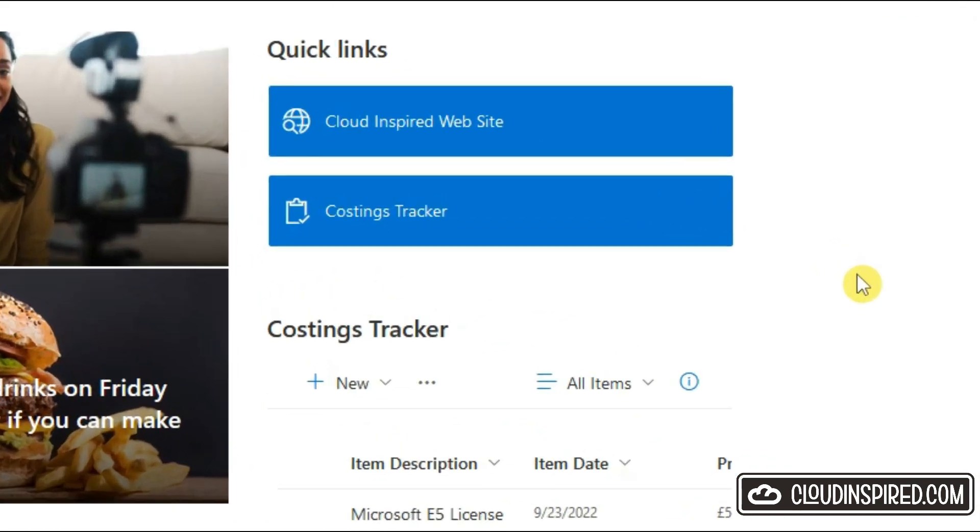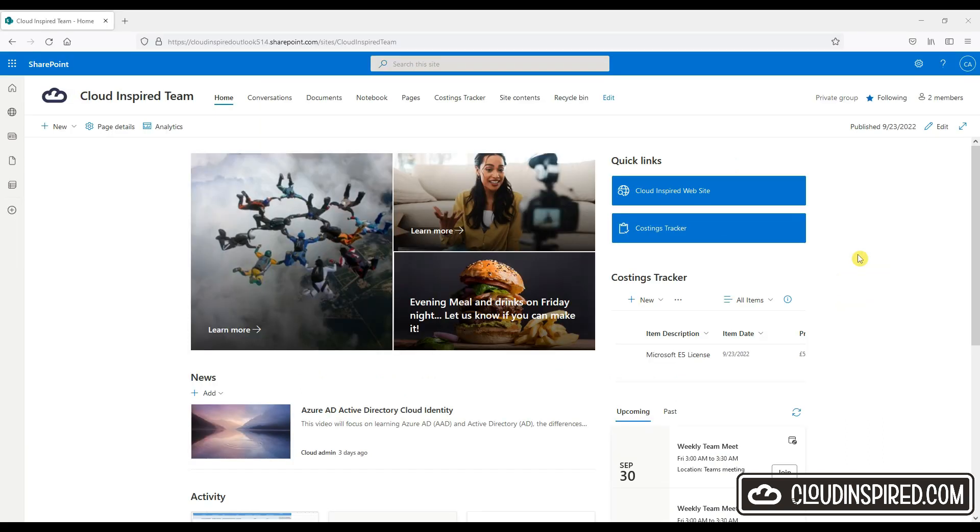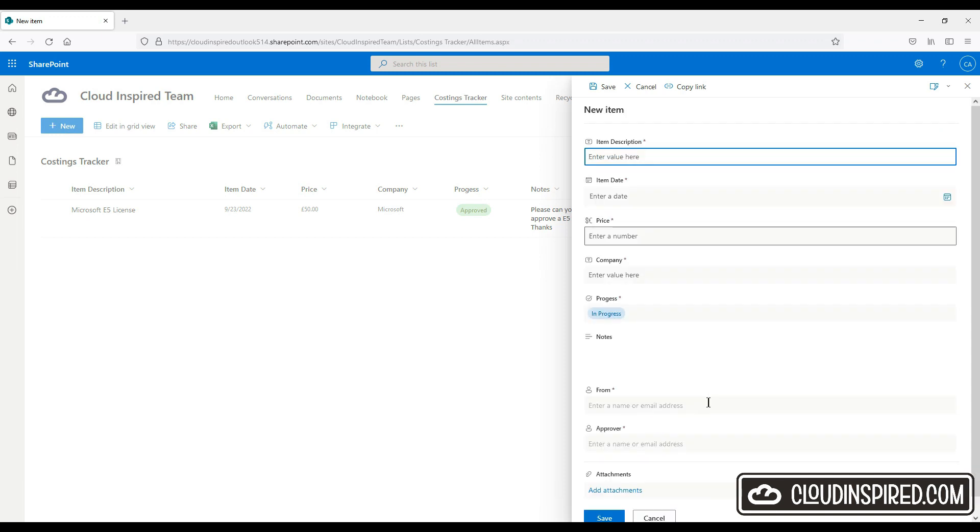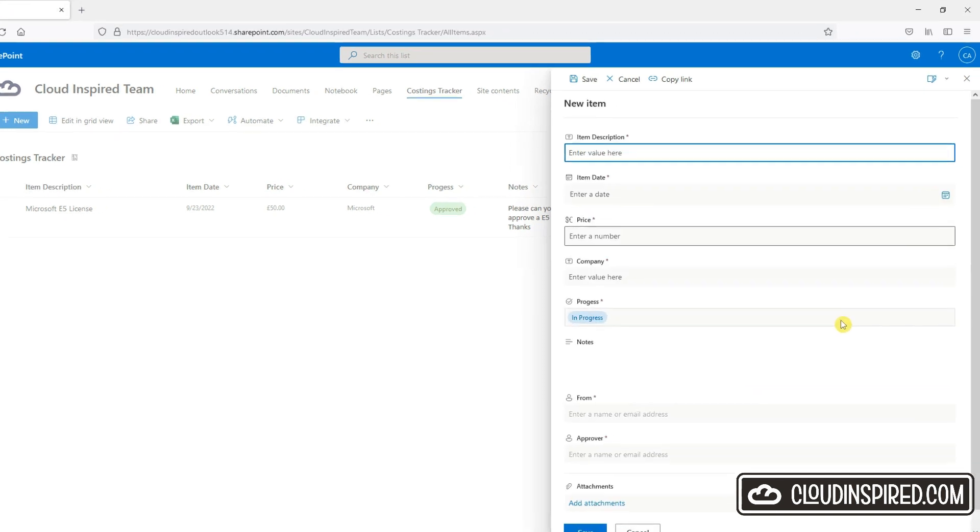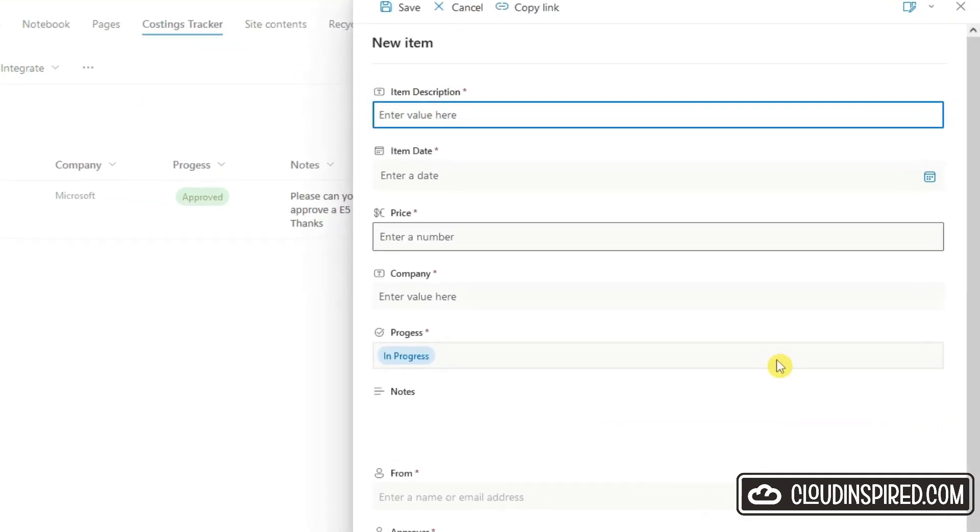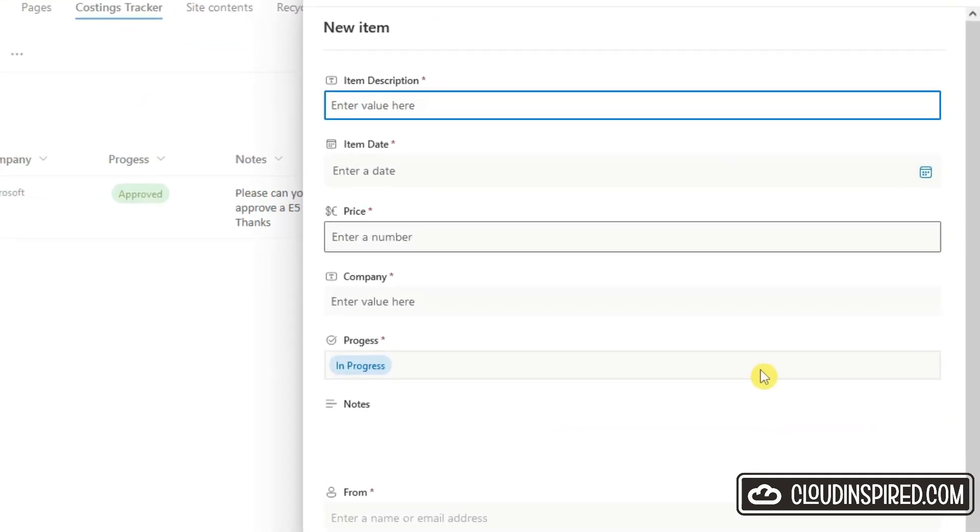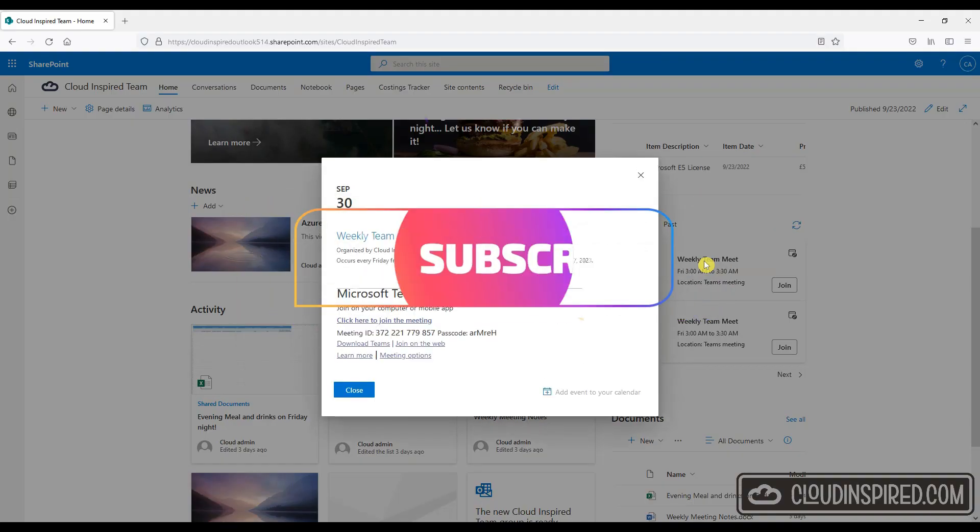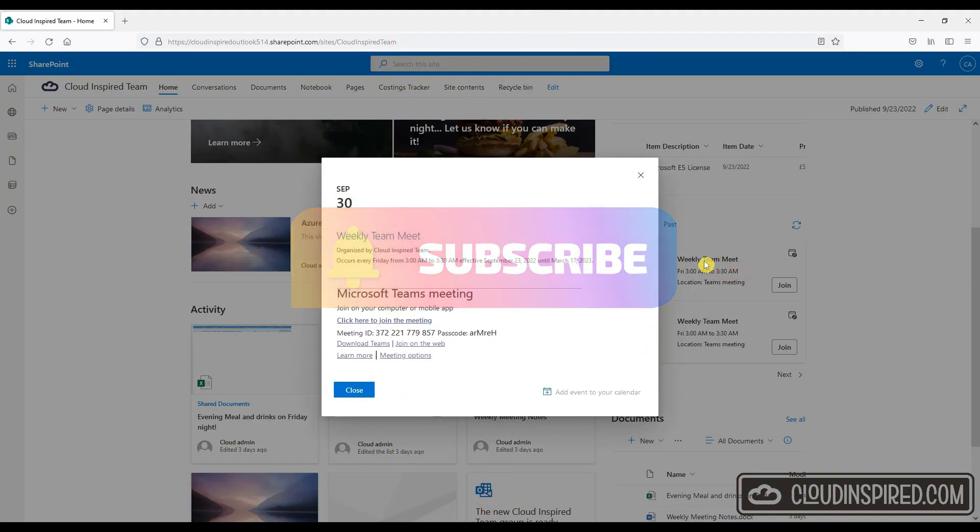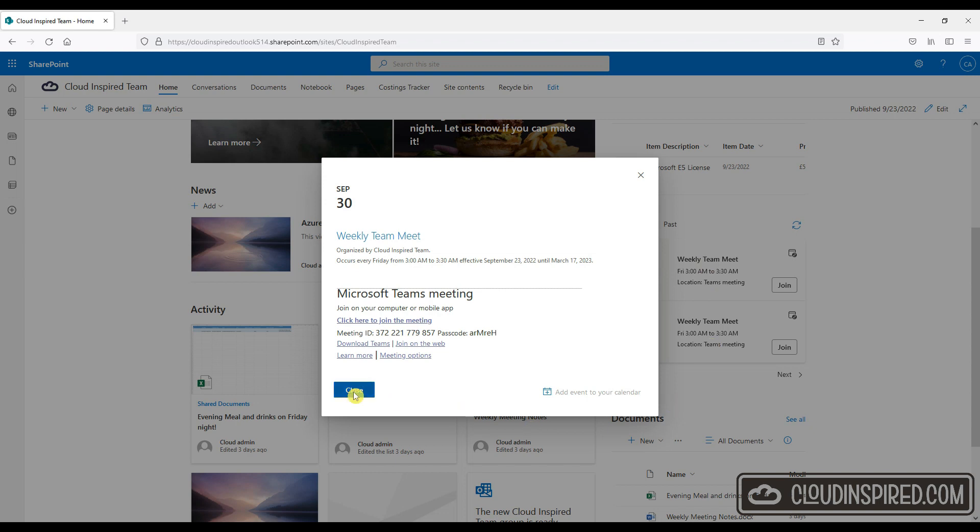We will also add a cost tracker list to track items purchased and see how we can add approvers to that list. Let's get started, but before we do please subscribe to the channel and hit that notification bell for future notifications on video uploads released weekly.